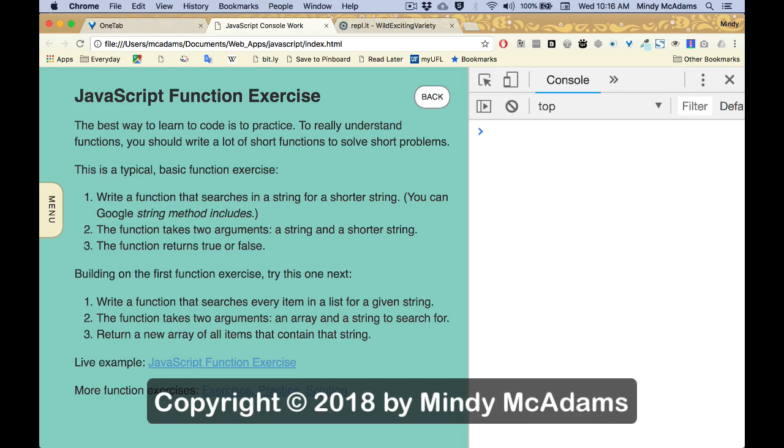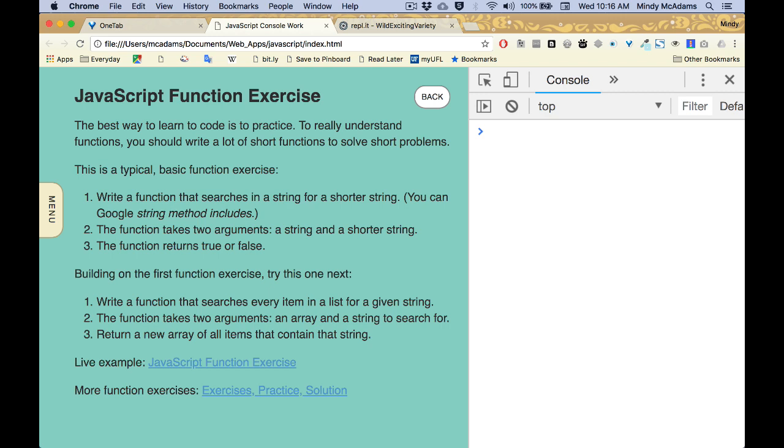This is a demonstration for beginners on how to solve JavaScript function problems. The typical exercises for learning functions are often very short. The reason you do these exercises, and it's good to do a lot of them, is to build up muscle memory.